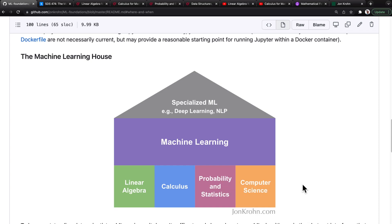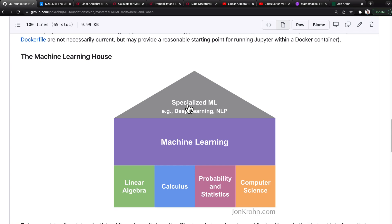When the foundations of this machine learning house are firm, it also makes it easier to make the jump from general machine learning principles — the ground floor of the machine learning house — to specialized machine learning domains, like the upper floor, which includes deep learning, natural language processing, machine vision, and reinforcement learning.